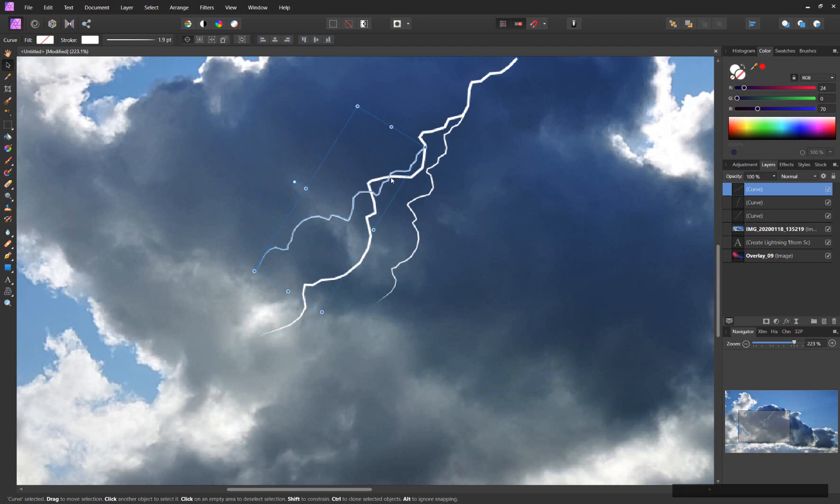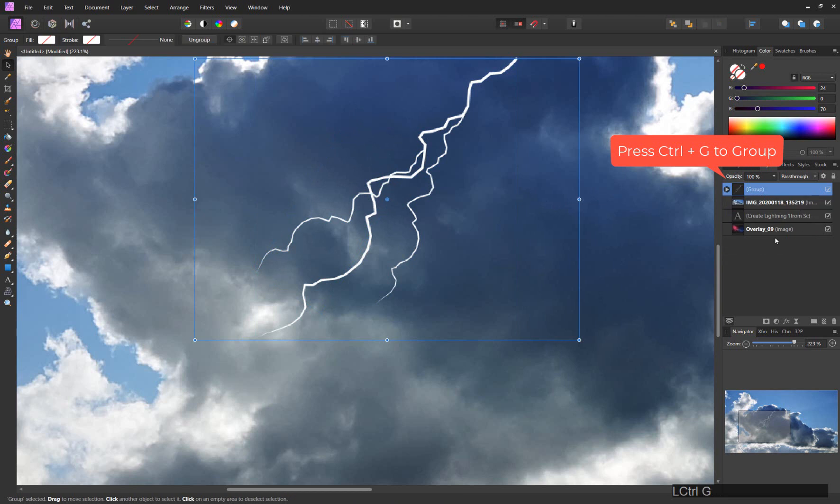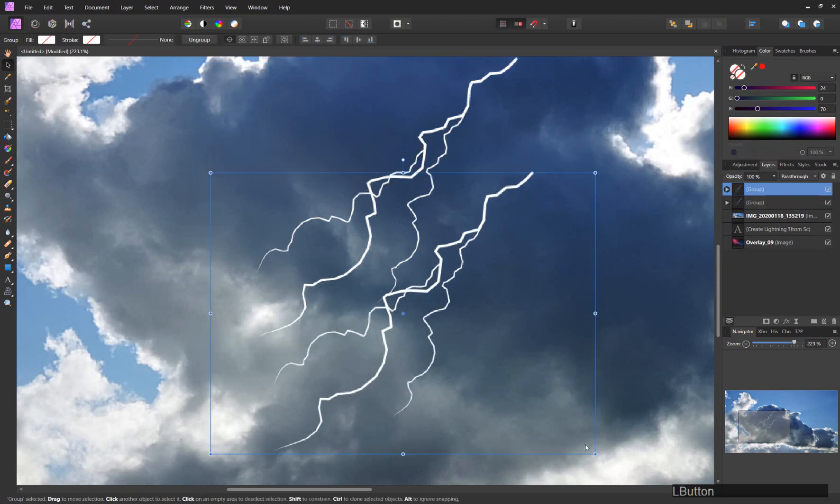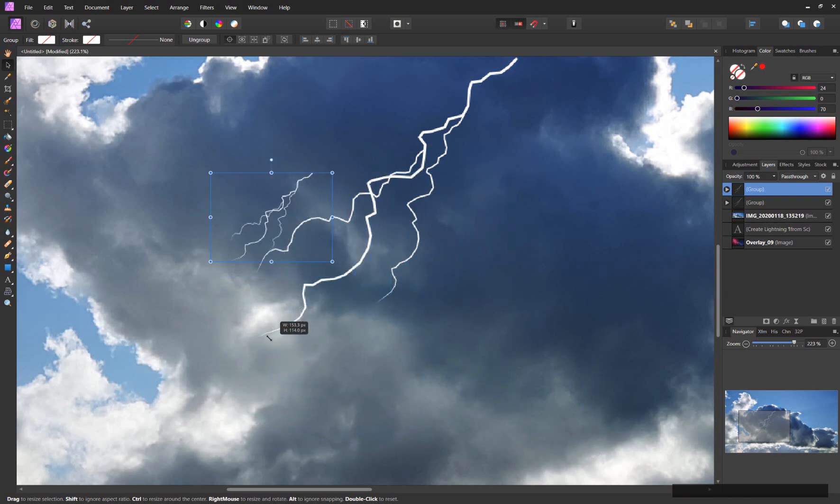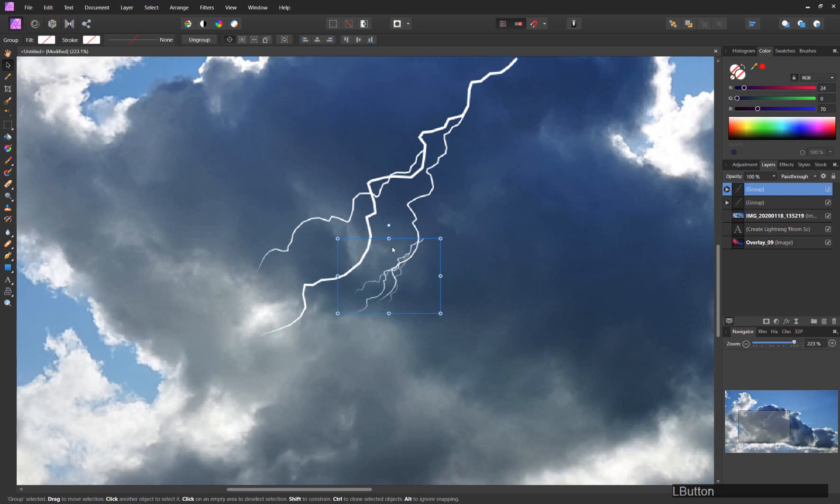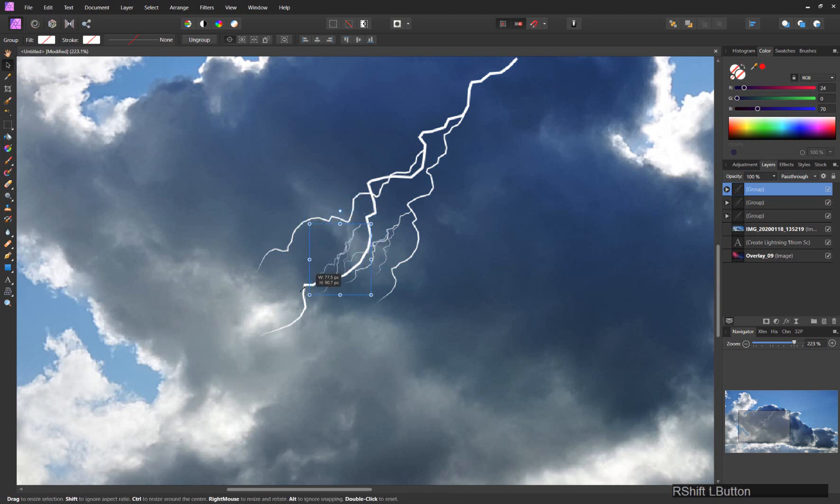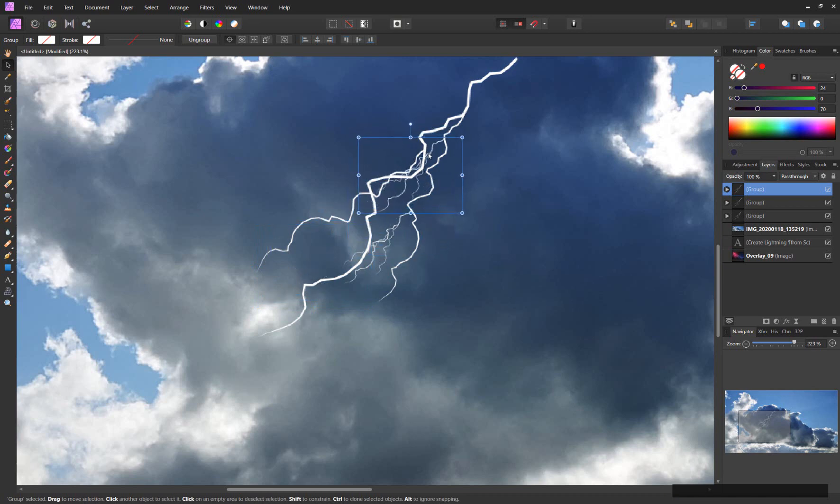We already have a little bit of lightning here. Now I will group that, Ctrl+J to copy this group, and then let's use that as a smaller part and so on. This is basically everything that you do to create your lightning.